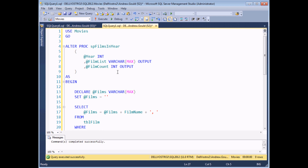There is one further way to return a value from a stored procedure — it's using a feature called a return value. Return values are slightly simpler to use than output parameters, but they have two disadvantages: first, you can only have one return value in a single stored procedure; and second, the data type of that return value must be a number. With those restrictions in mind, let me quickly show you how to use a return value to get an output from a stored procedure.